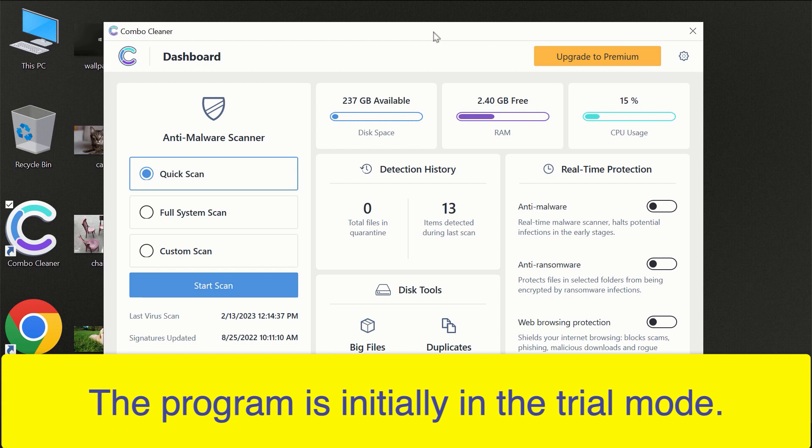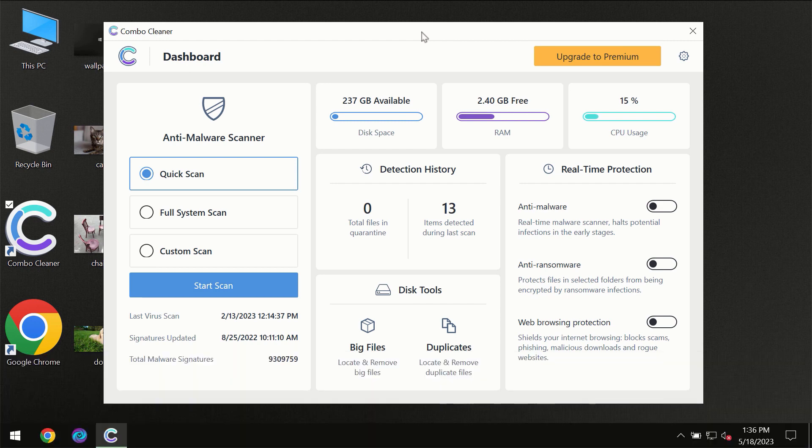After you have successfully downloaded and installed ComboCleaner antivirus, for the first time the program will be initially in the trial mode. Only quick scan option is available.